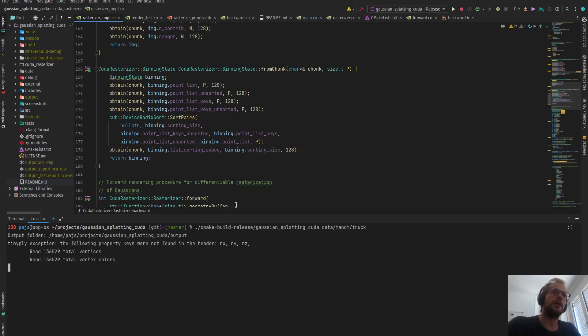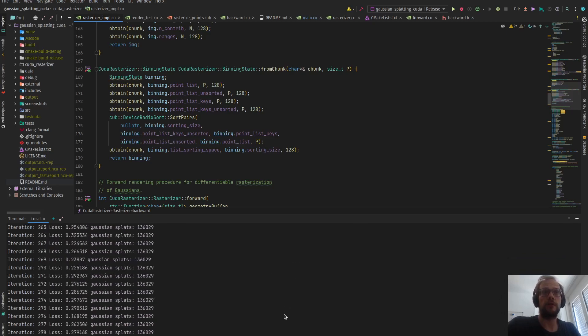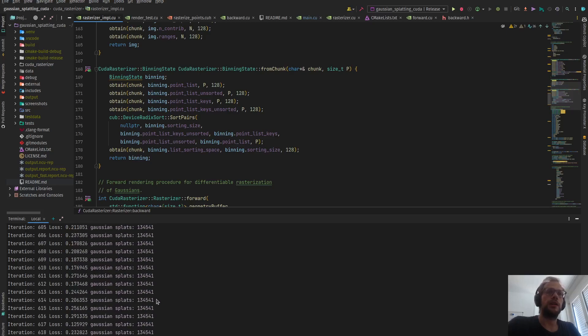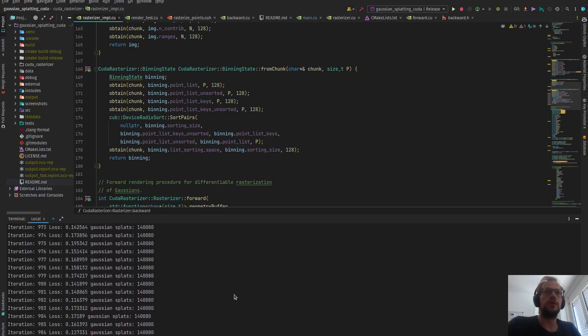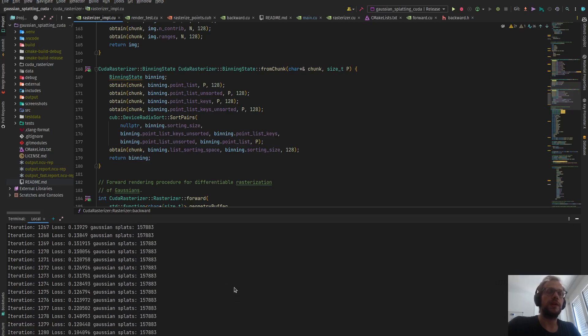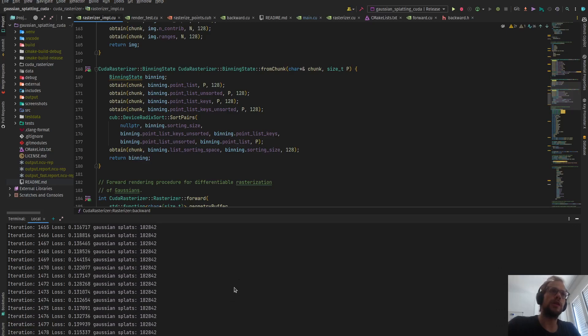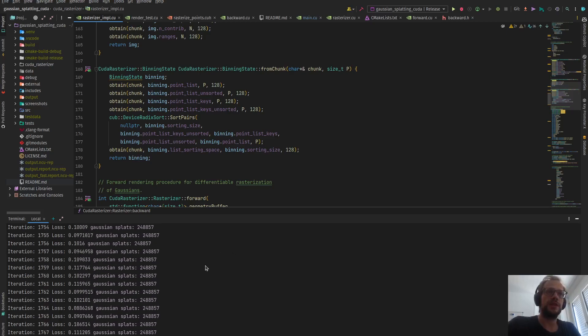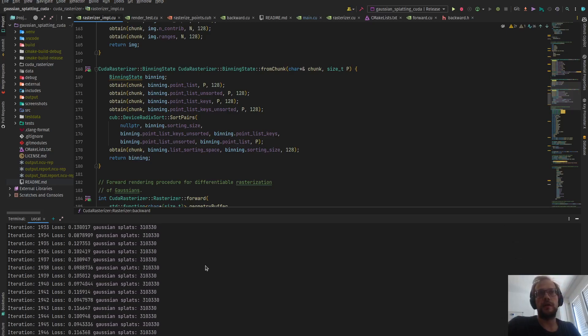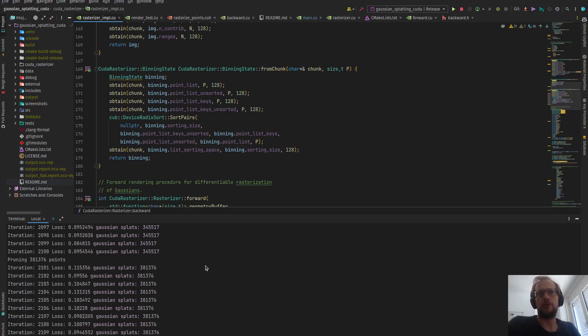Right now I'm 70% faster than in the original implementation. As you see, it already goes pretty fast. Before, it took around two minutes or 120 seconds to train a scene by 7,000 iterations. Now we are down to roughly 100 seconds.